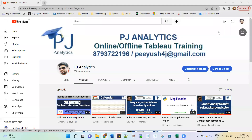Hi everyone, welcome back to my channel PJ Analytics. In this video I will talk about how to show top N percentage customers dynamically. Let's get started.